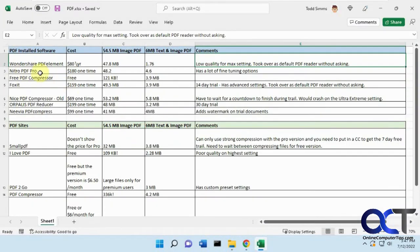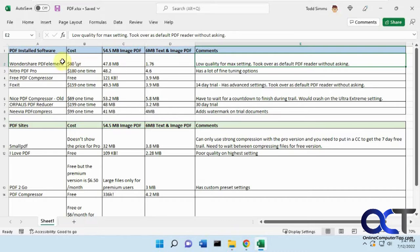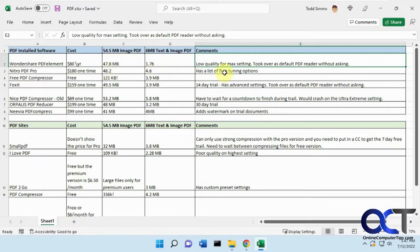Next we have Nitro PDF Pro, $180 for a one-time purchase. I don't like these subscription ones, like this one. There's your $80 a year, so you should be able to buy it once and call it a day. Here's the results and how much you've compressed it for the before and after size. That's a lot of fine-tuning options, so let's look at that real quick.